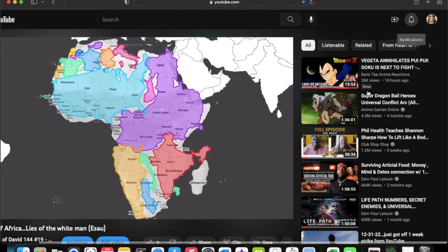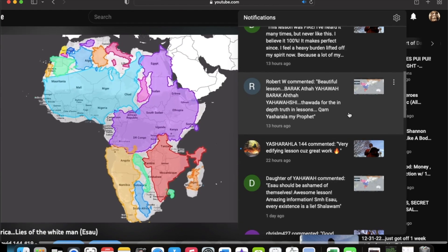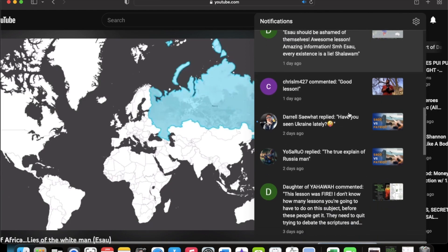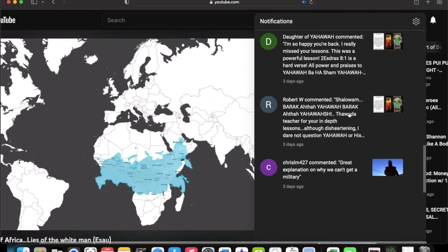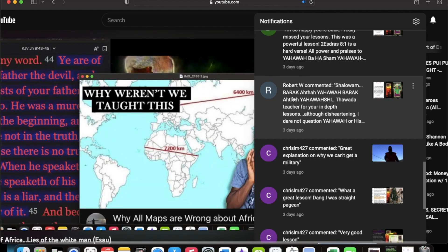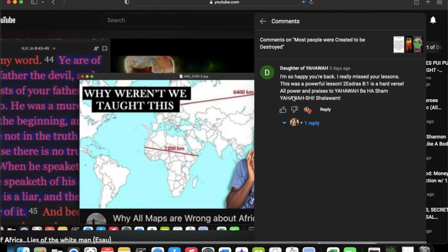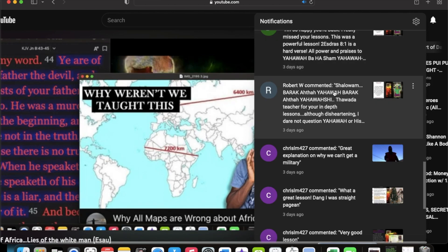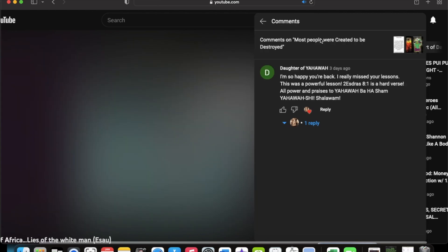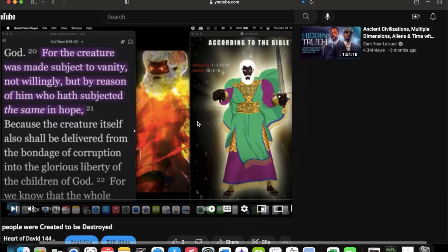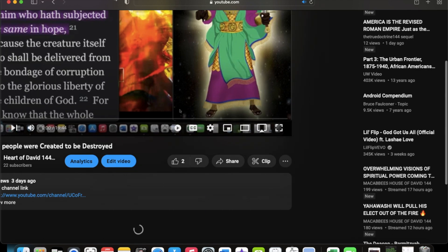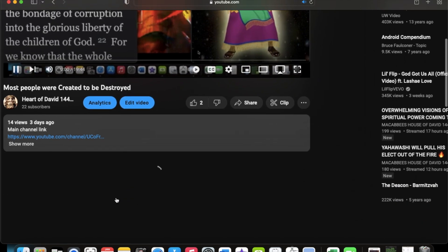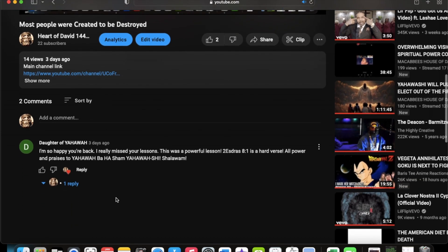Now I'm going to show you another example because I got another comment from you just the other day right here. See your name is highlighted and I'm going to click that and it automatically takes me to another comment. Now I'm going to actually go to that video that you left this comment on. Most people were created to be destroyed. And we're going to take a look at this. See, it doesn't even show your comment.